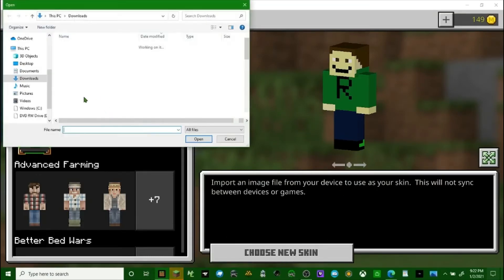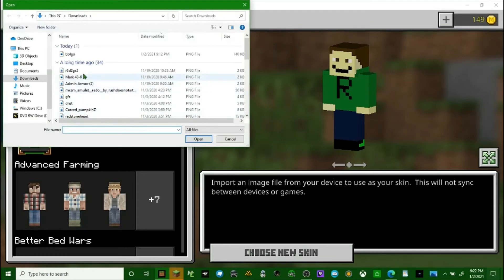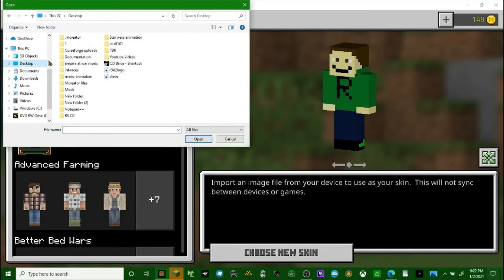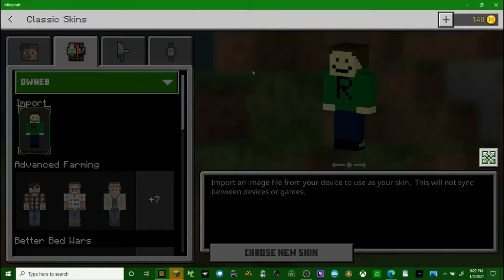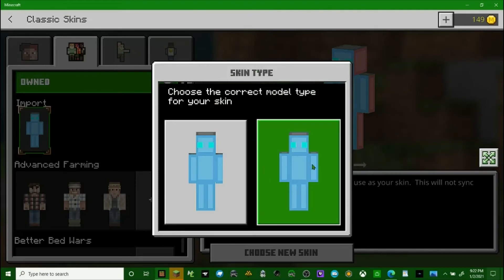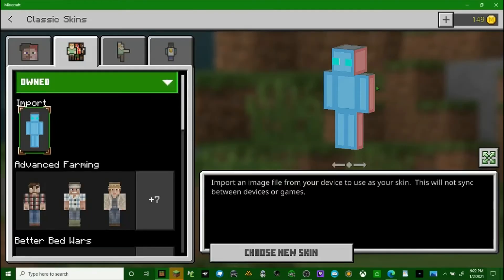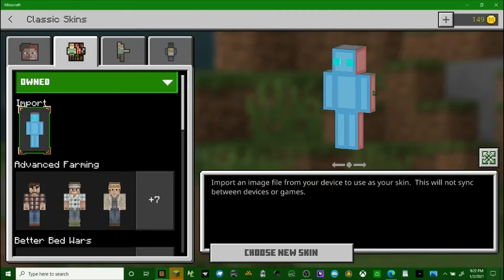Since I was using Skindex for most of my skins, it's in downloads, most of it. But we go to desktop and find the skin. Choose the size, and there it is. Then it's ready to be used in Minecraft.